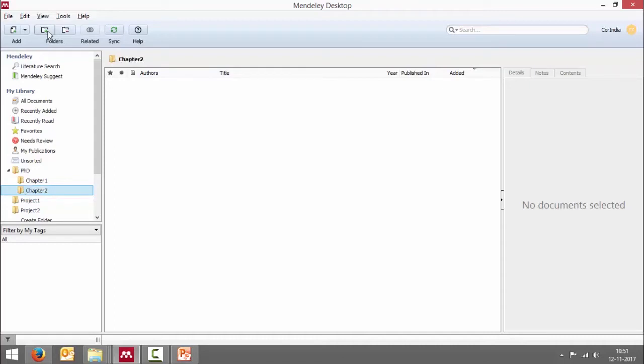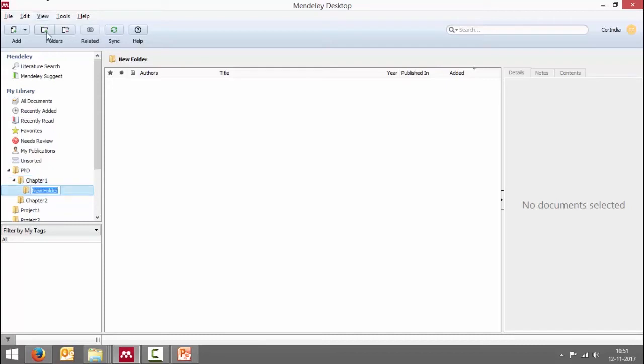Now if I want to create a subfolder within chapter one, what should we do? Click on chapter one and then create a folder. So this is some subfolder. Is that clear? So in this way you can organize your references by creating folders and subfolders. This is like creating folders in your windows. Not much of a difference here.